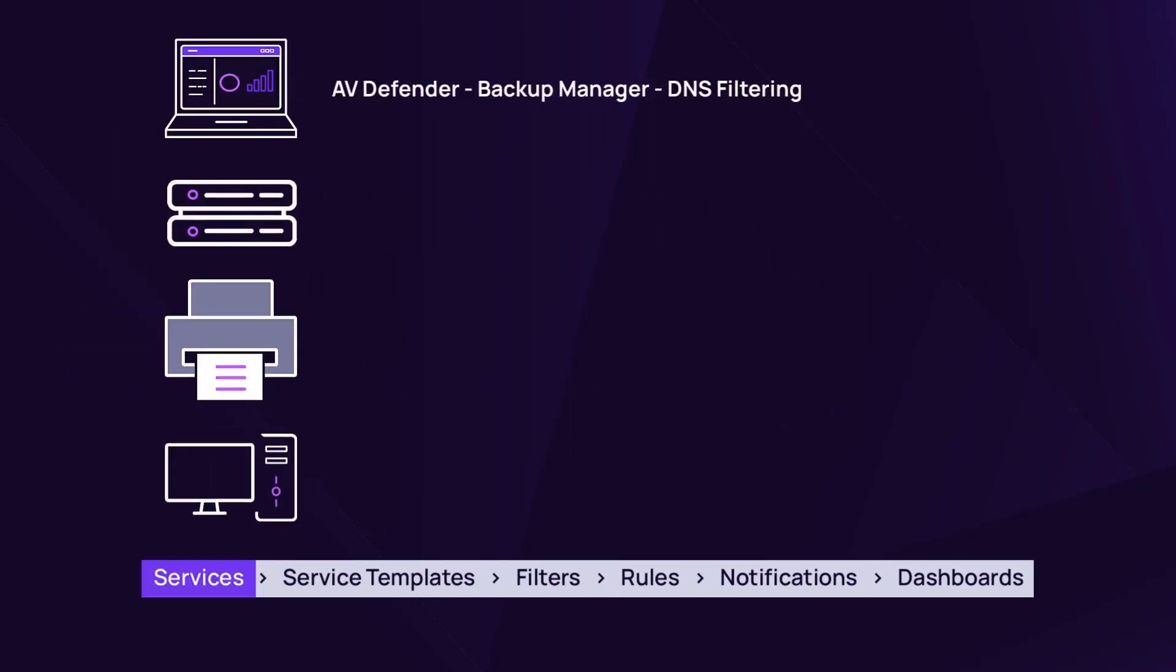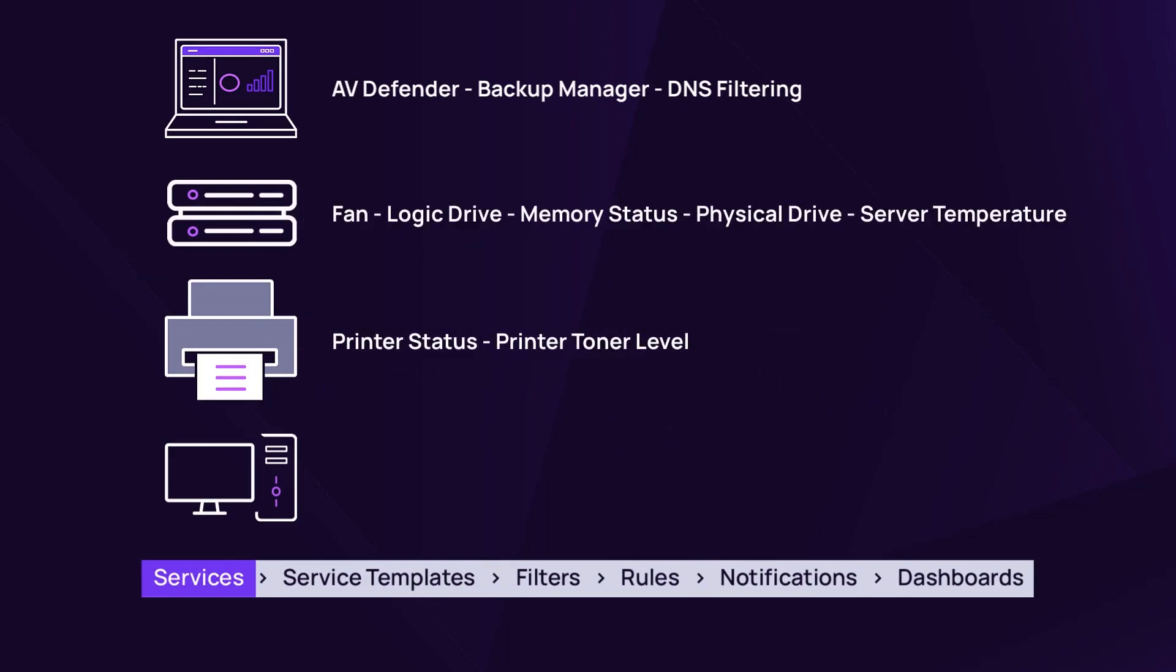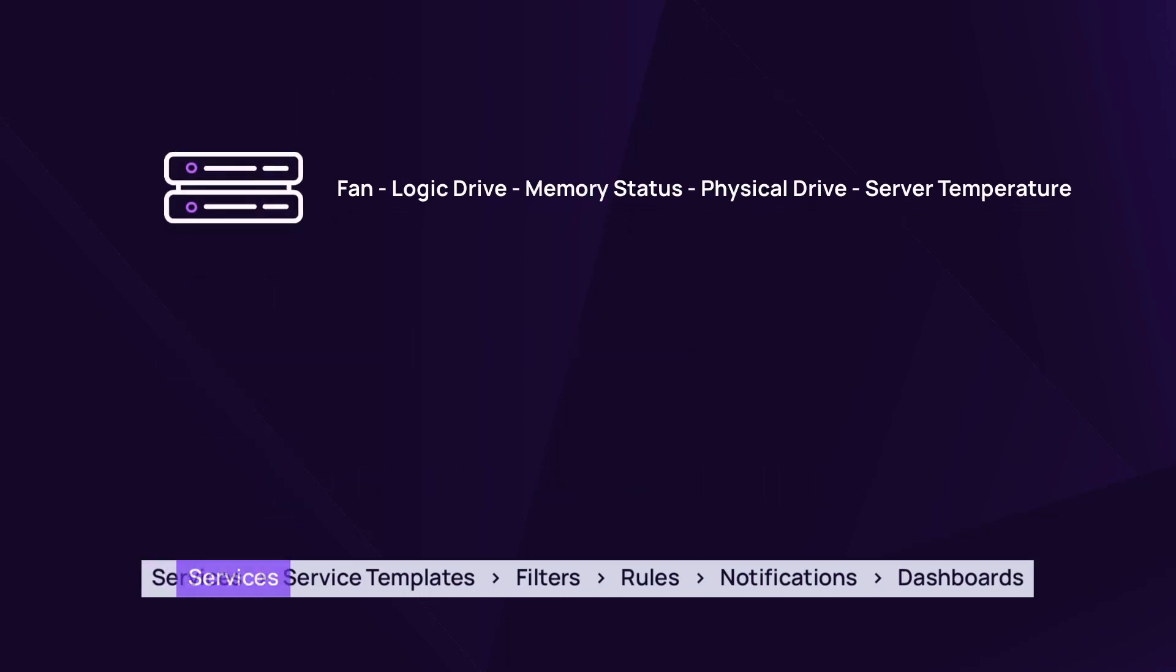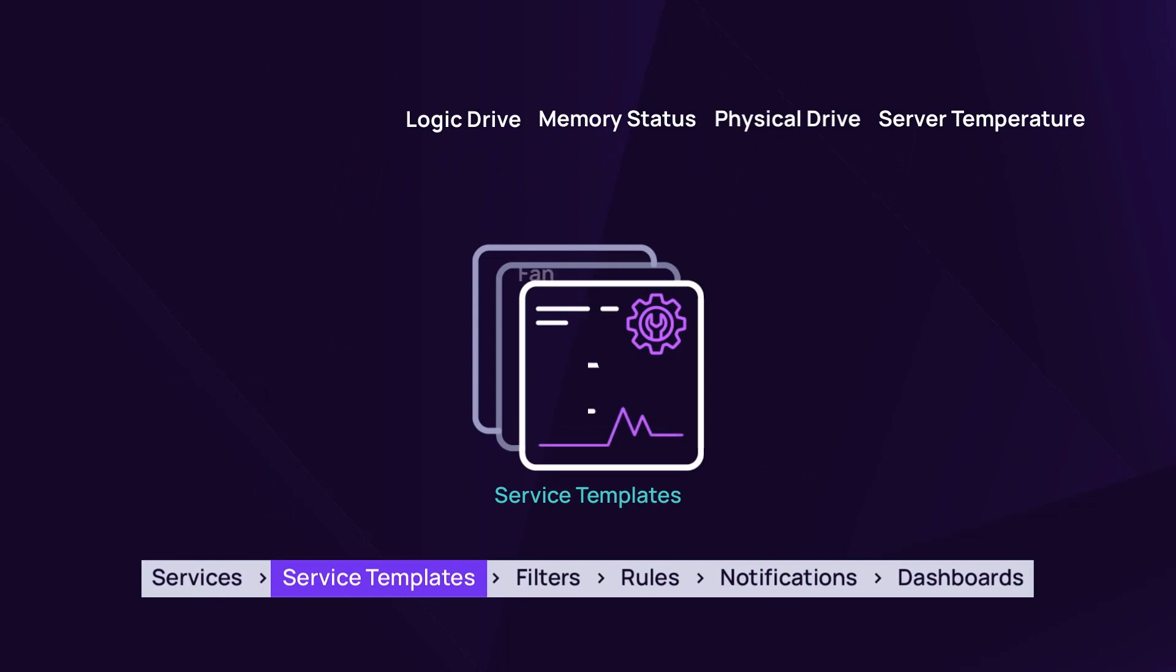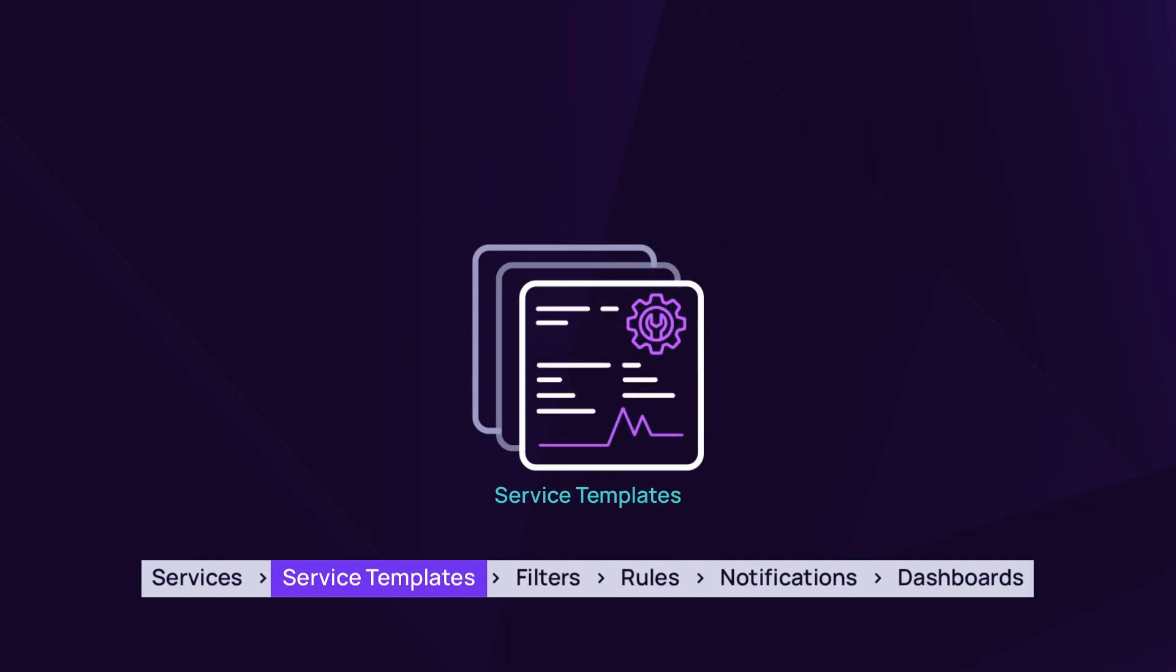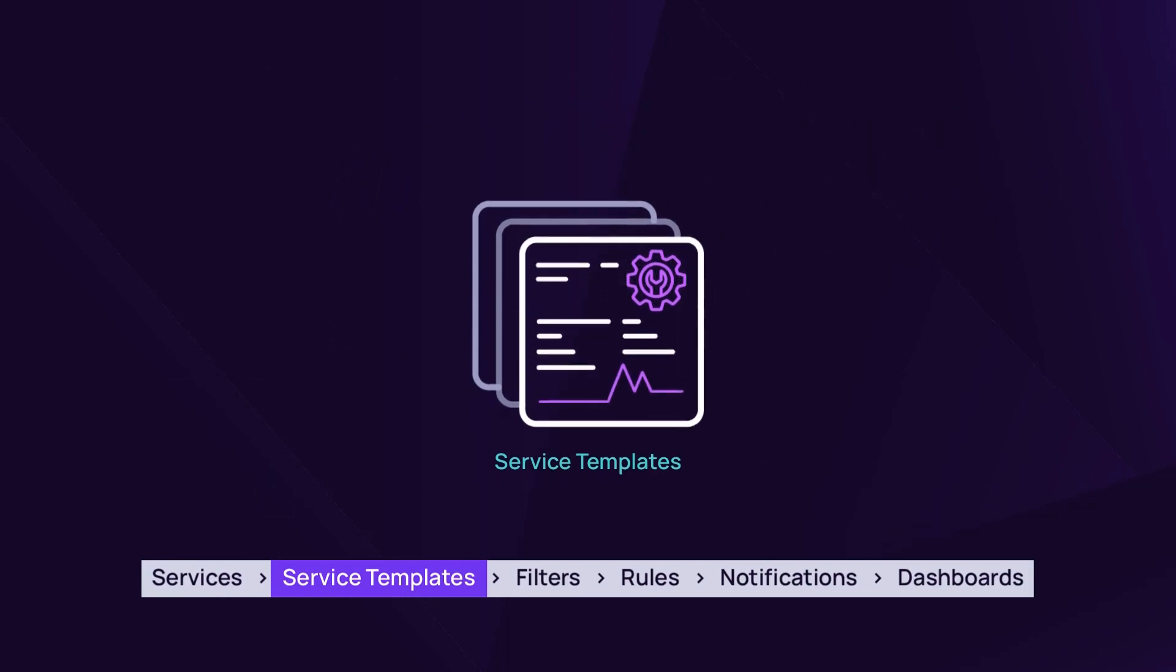Services are composed of metrics that monitor devices, for example memory status or physical drive. Similar services can be grouped into service templates that apply standard monitoring and data analysis across the customer network.